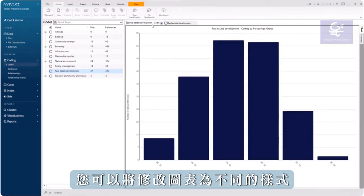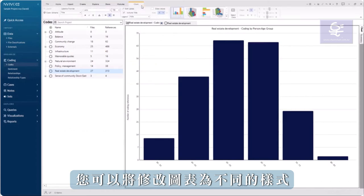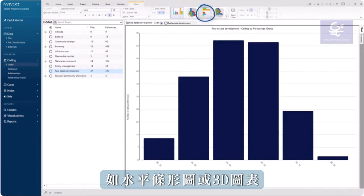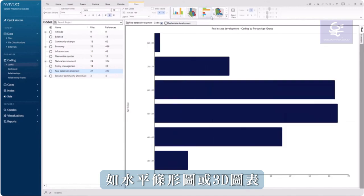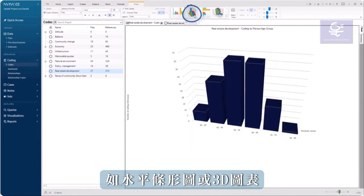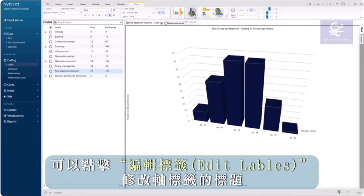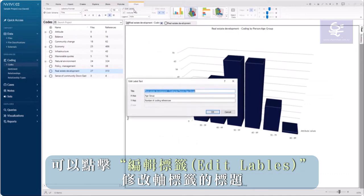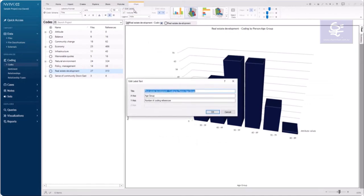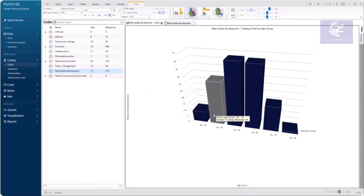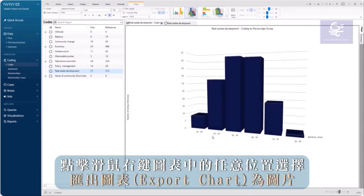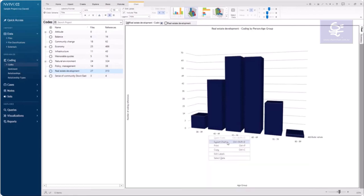You can modify the chart to be a different style. You can modify the title or axis labels. Right click anywhere in the chart to export as a picture.